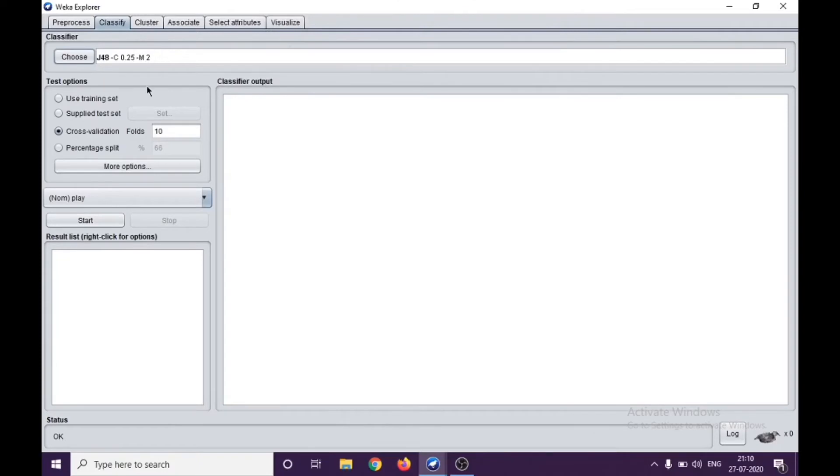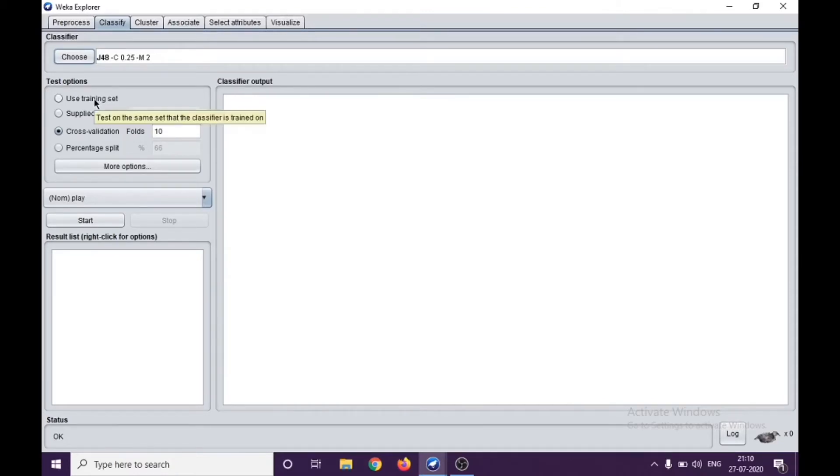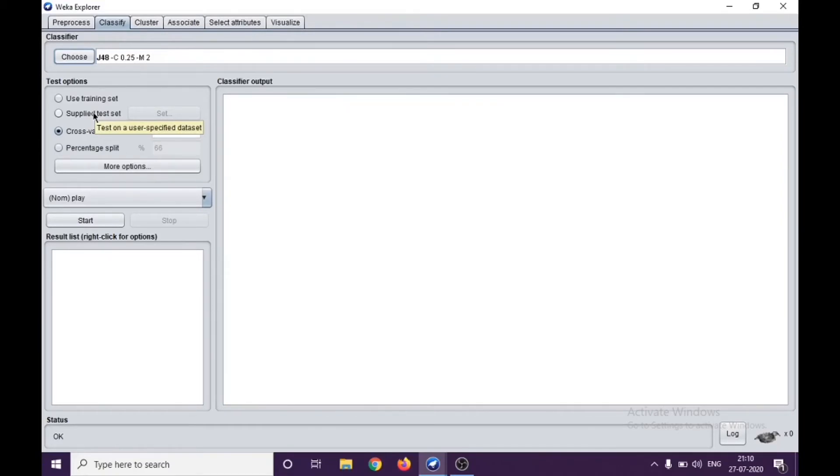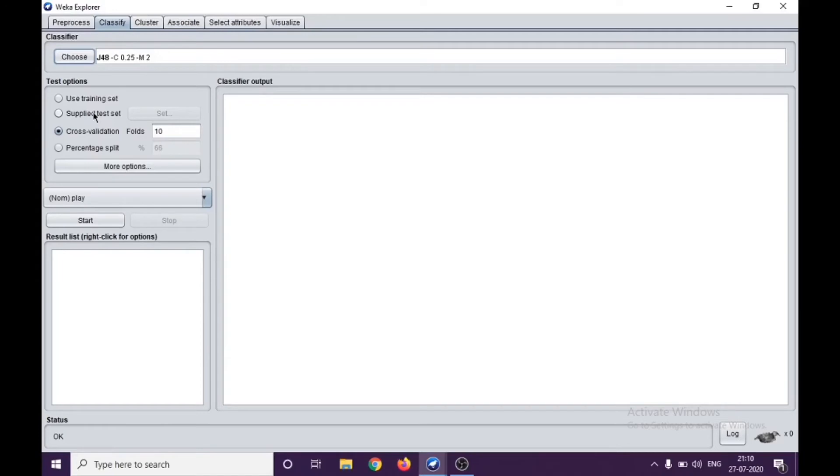In here, if you can see, there are different ways of testing. We can use this as the training set. We can supply a separate test set. Training and testing is like we are dividing the data into a form where we're training an algorithm on a particular set of the data and we are testing on the rest of the part.